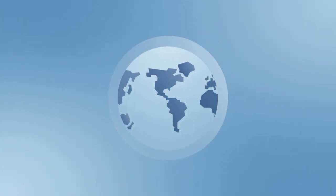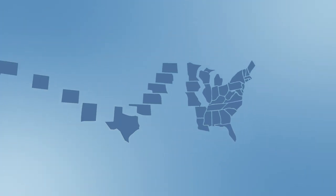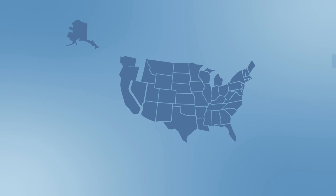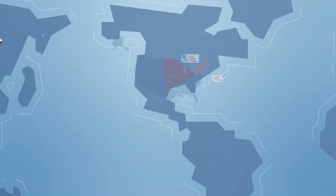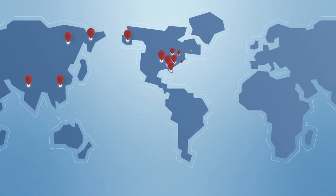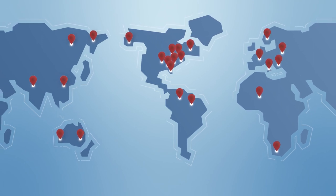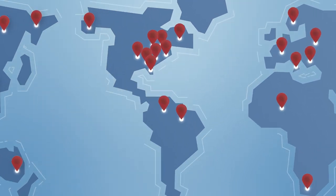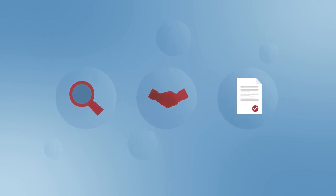We offer free trade development programs to support food and agricultural companies from 23 U.S. states, as well as importers, traders and manufacturers worldwide. Our services include market research, trade matchmaking events, export assistance and more.